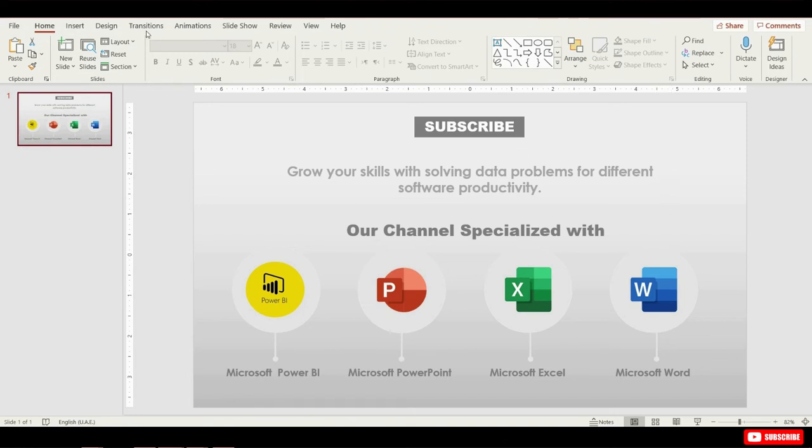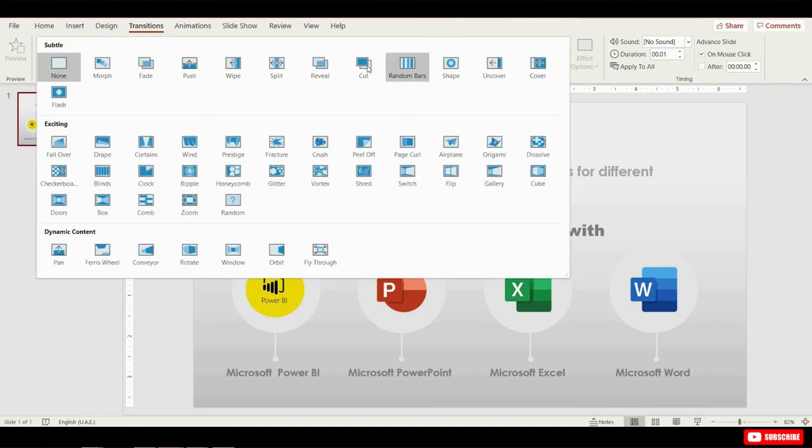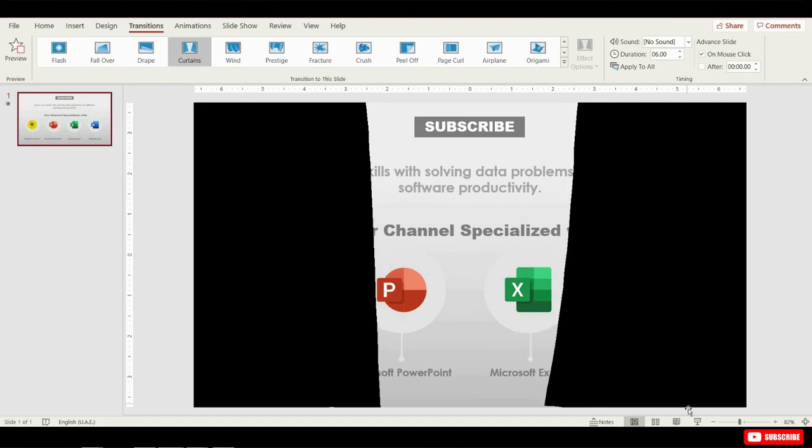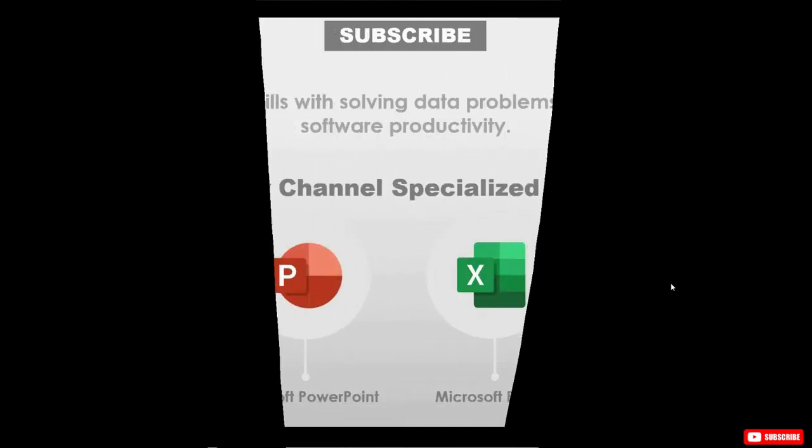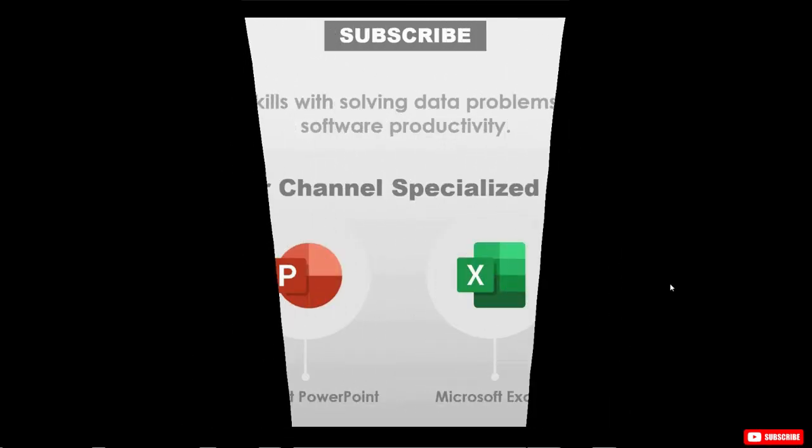If I just go to transitions and I click on the drop down and select curtains from here. The moment I switch to slide view, this will be the type of effect that I'm going to get. And that's very simple black curtain.